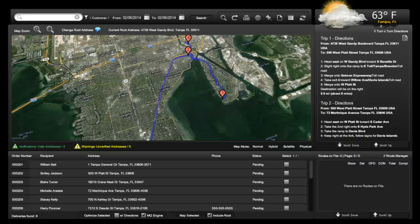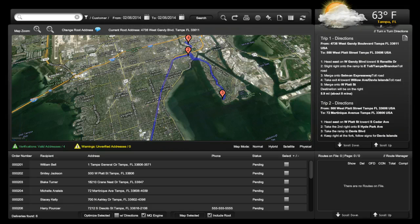Welcome to IRIS POS video tutorial for the Delivery Route Manager, Part 1 of a three-part series. This tutorial will cover the basic features of the Delivery Route Manager, creating a route with one address, and creating a route with more than one address.